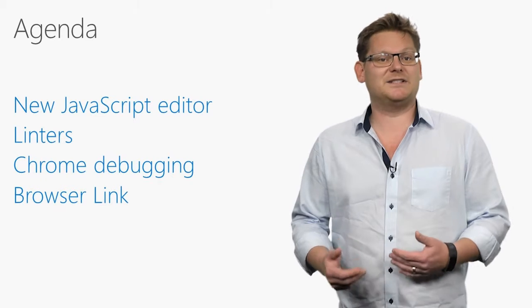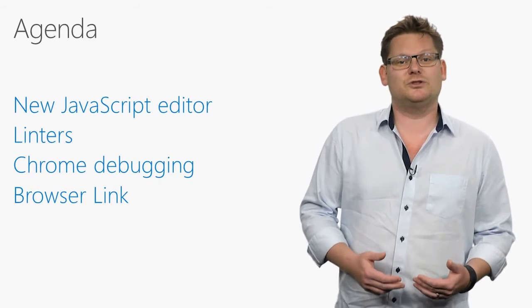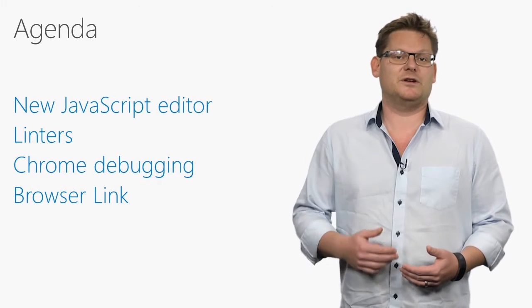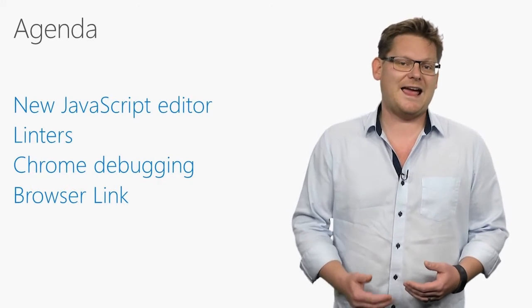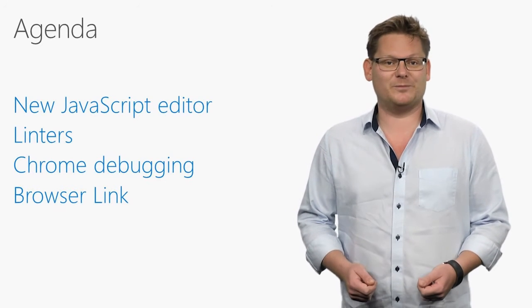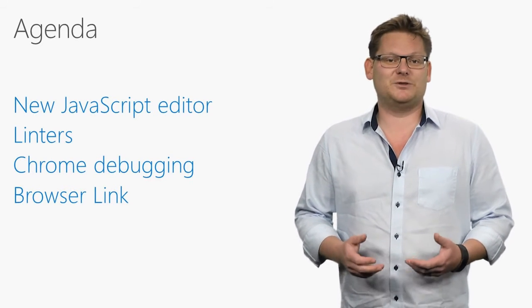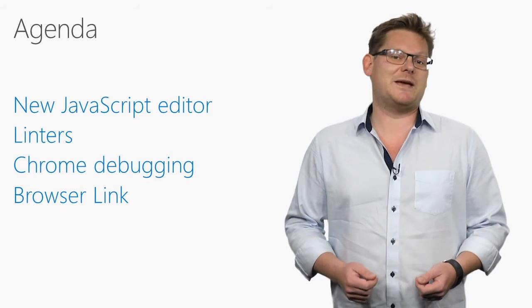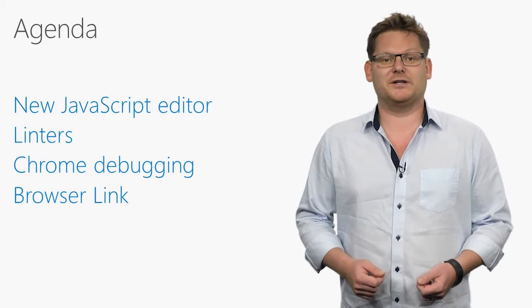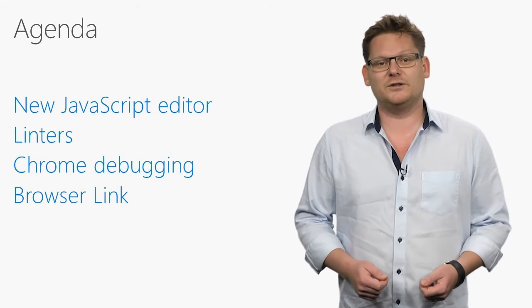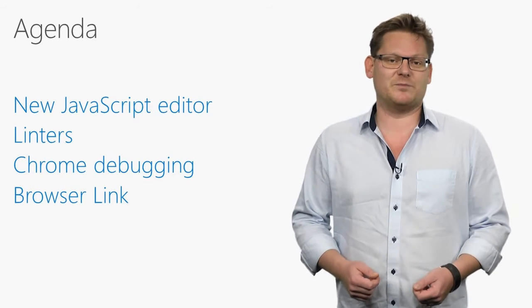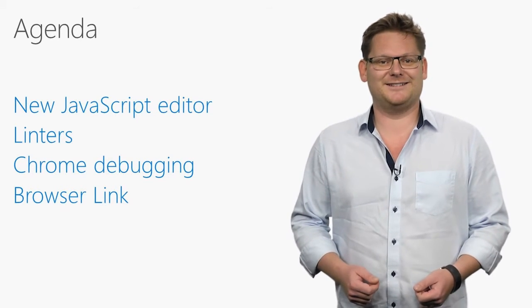Linters help us catch errors in JavaScript, TypeScript, and CSS code, and the Visual Studio debugger now supports both server and client-side code debugging directly in Google Chrome. Updates to BrowserLink make all these new capabilities an integral part of our workflow to make us more productive than ever before. Let's dig in.